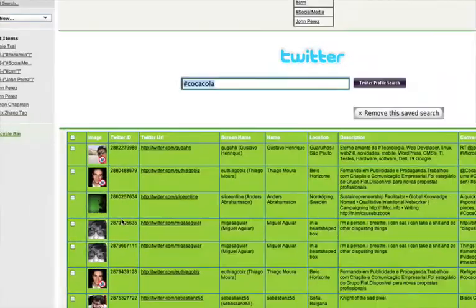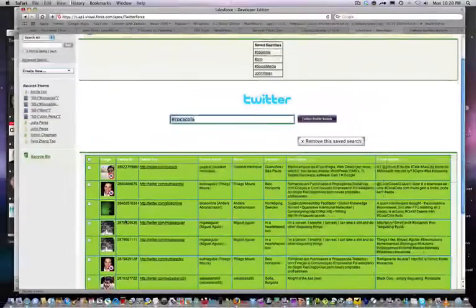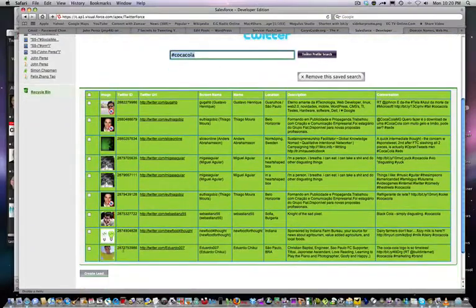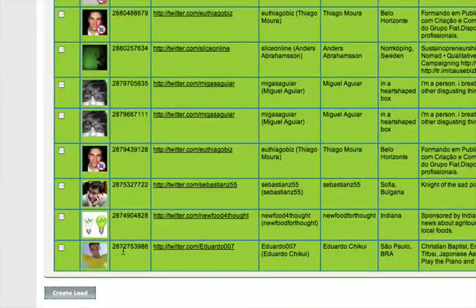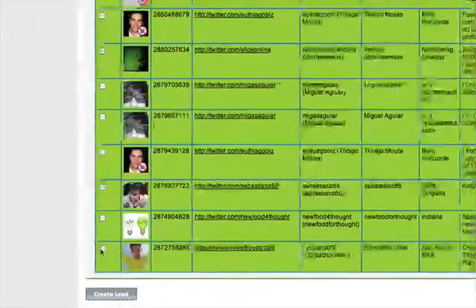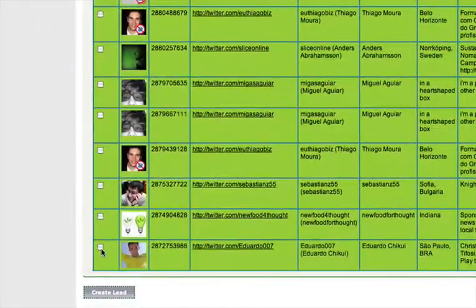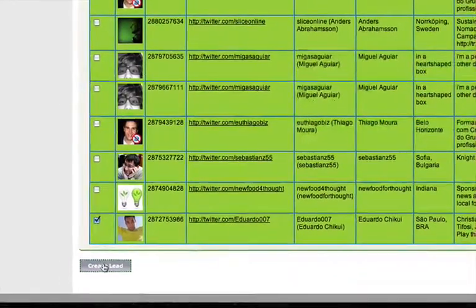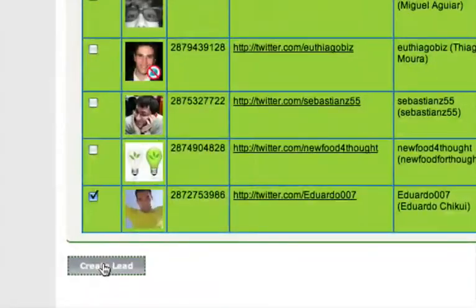And what I'll do is I'll just back up here. Let's say I see that there is a conversation here that's worth pursuing from a marketing perspective. I'm going to click on that and create the lead.